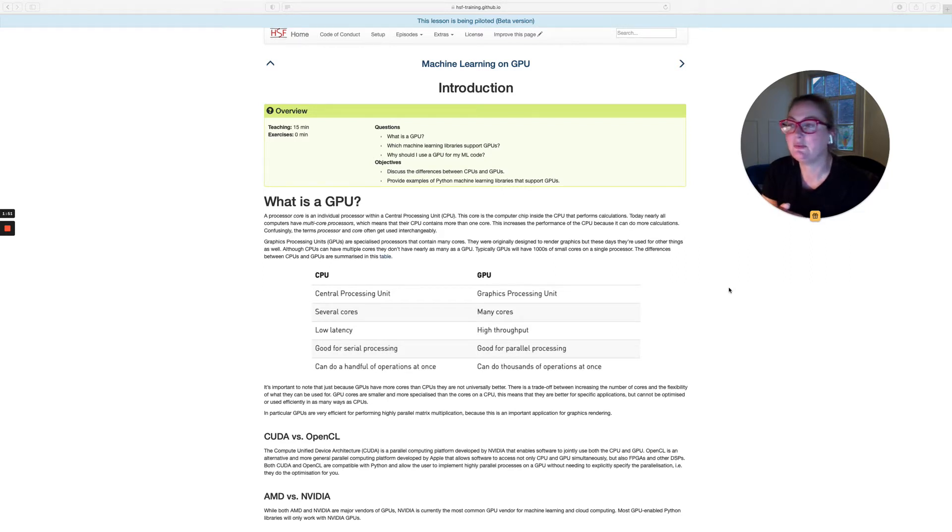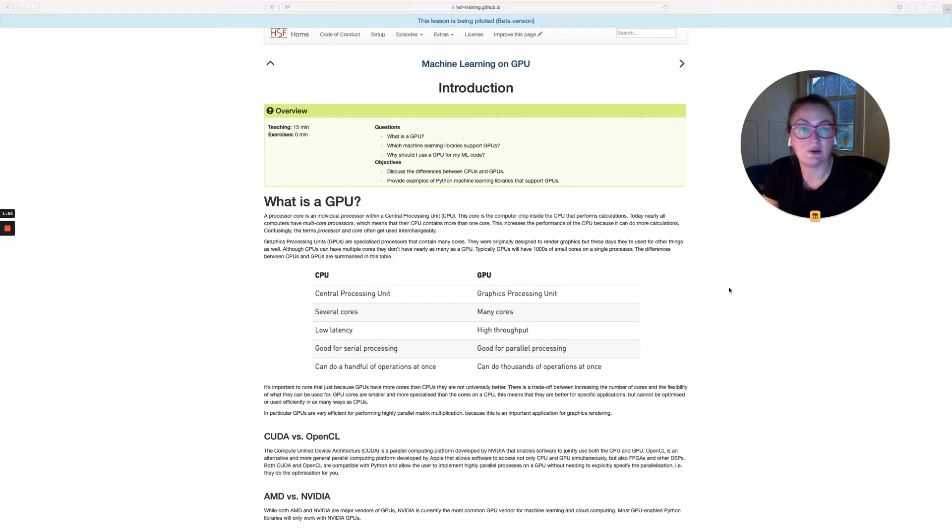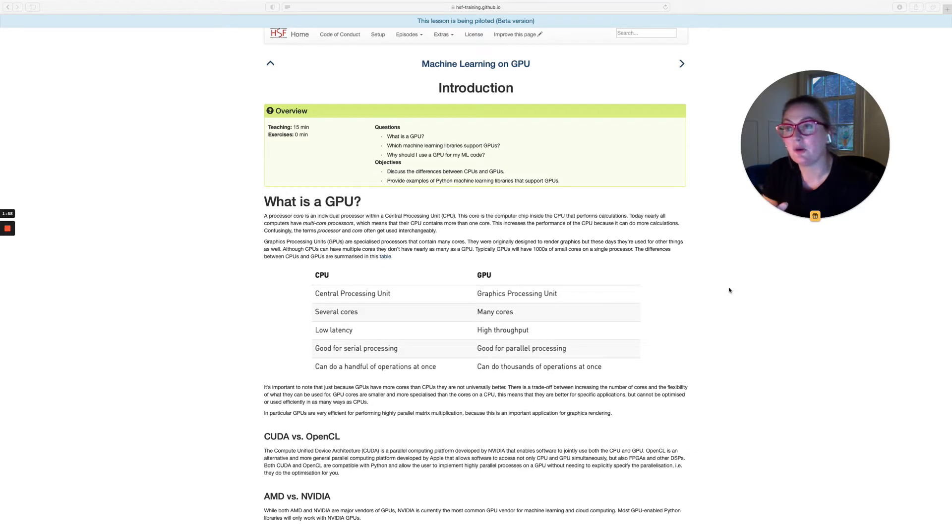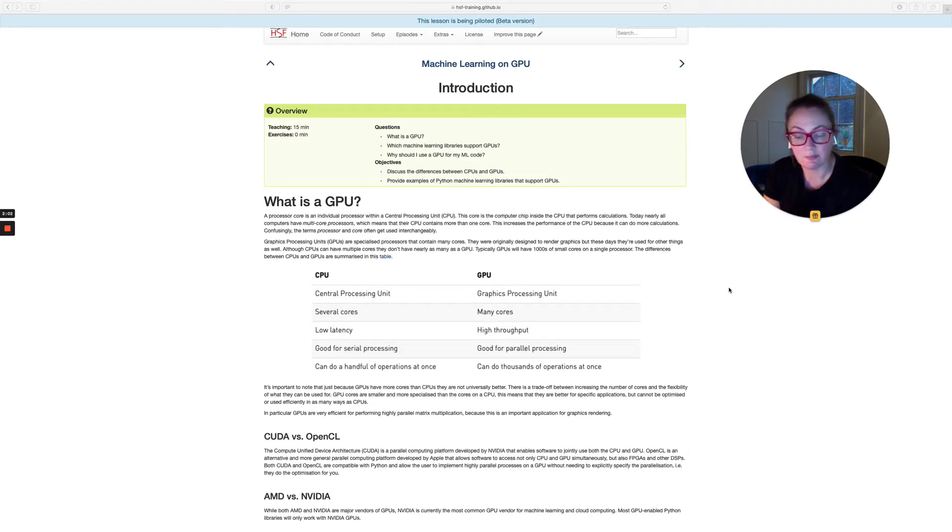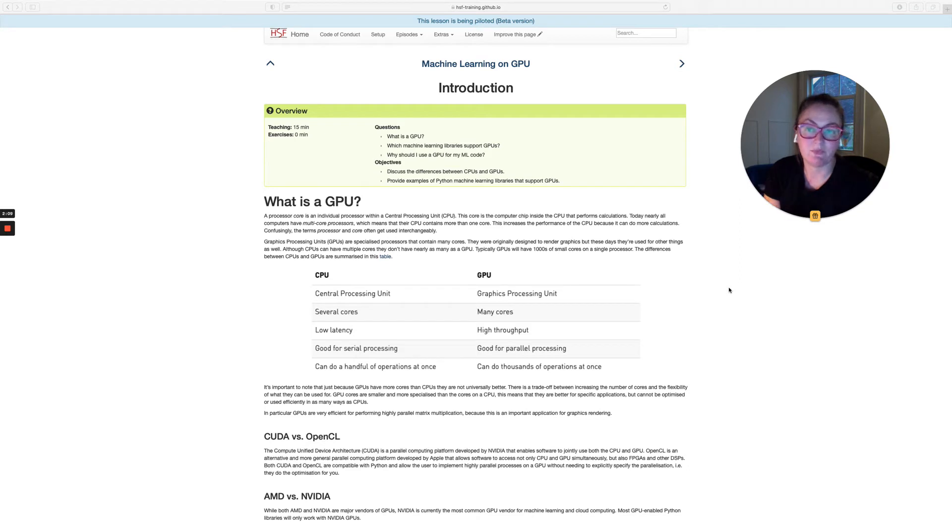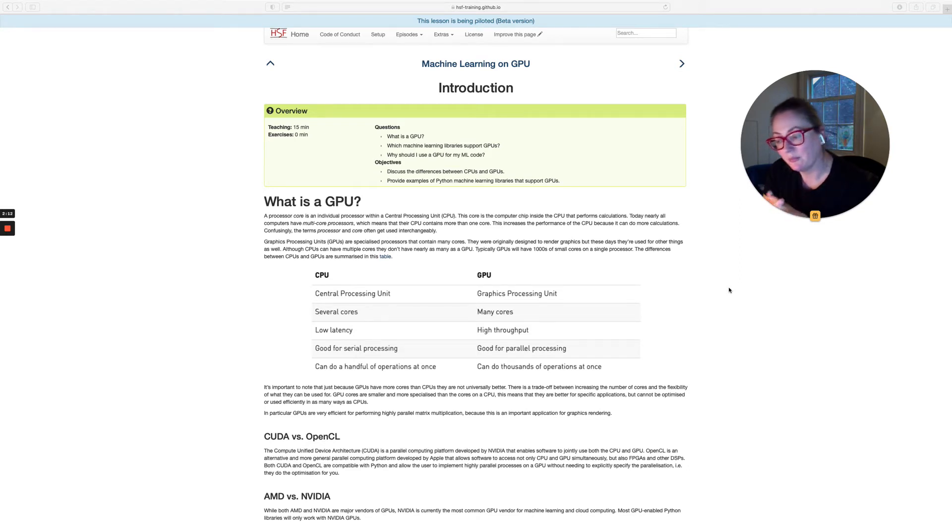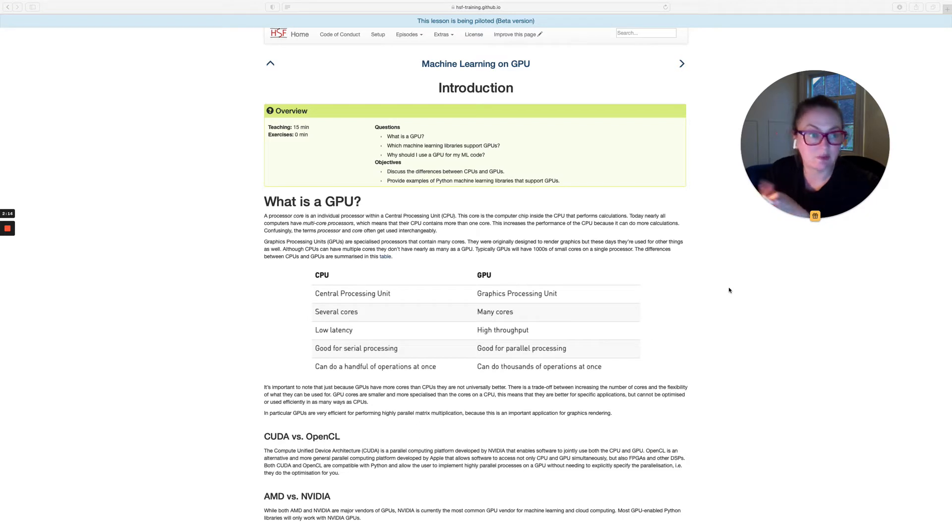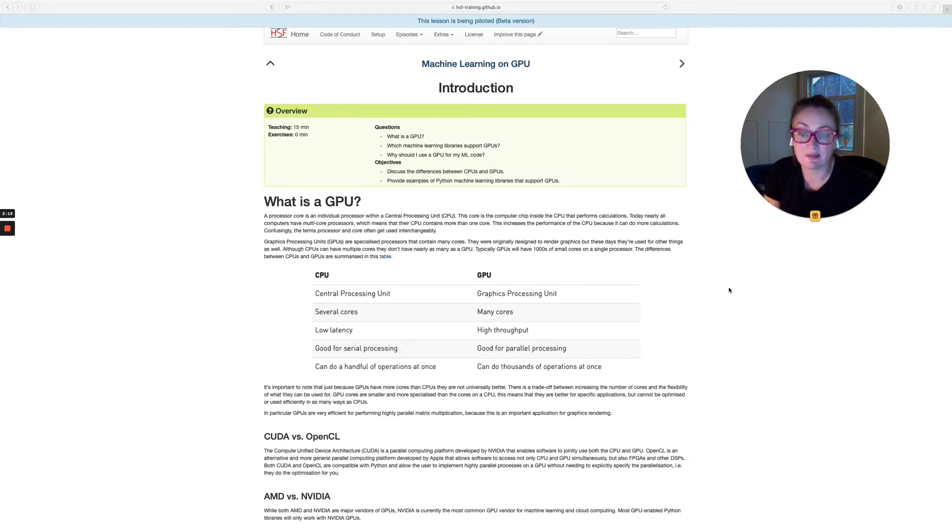This was originally designed in order to render 3D graphics for things like video games. These were operations on images that required the same operation to be applied across thousands of pixels. So you're applying the same operation in parallel across very large data sets. But their utility was seen to extend beyond graphics processing directly, and now we use them for many things, including machine learning.